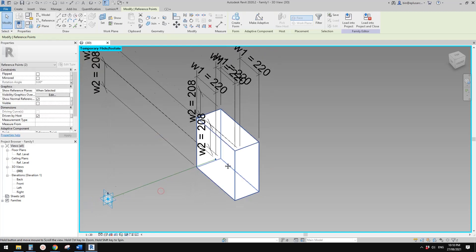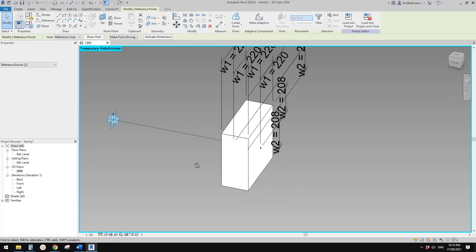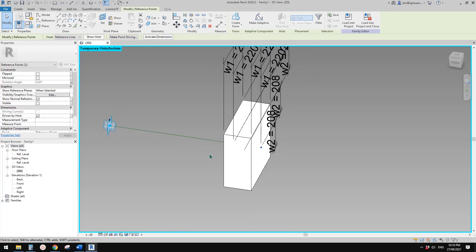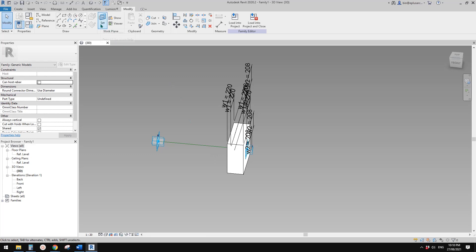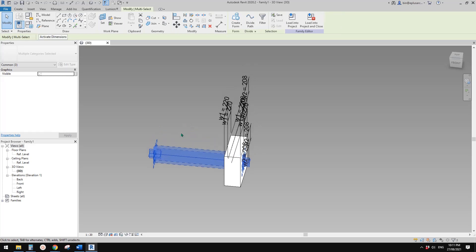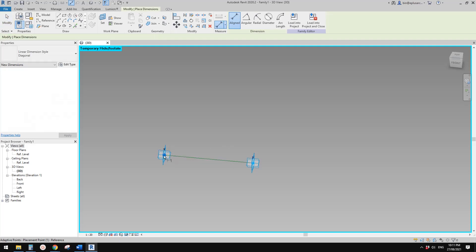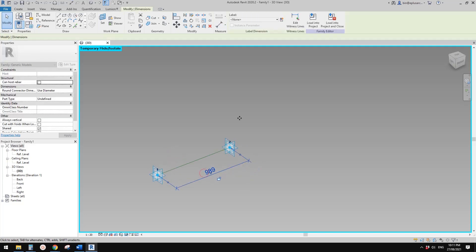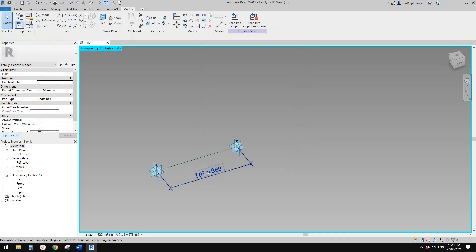It will be instance. Of course, we're not going to manually adjust the rotation angle. What we're going to do is use a reporting parameter to control this rotation angle. Let me show adaptive point two. Select adaptive point two, adaptive point one, and this reference line, then hide it. Set work plane, pick any work plane on this reference line. Dimension — make sure you pick the adaptive point. This is a dimension, and then we can create a reporting parameter. I'll call it RP, instance, and check 'reporting parameter'. Now we're going to use this reporting parameter to control the rotation.